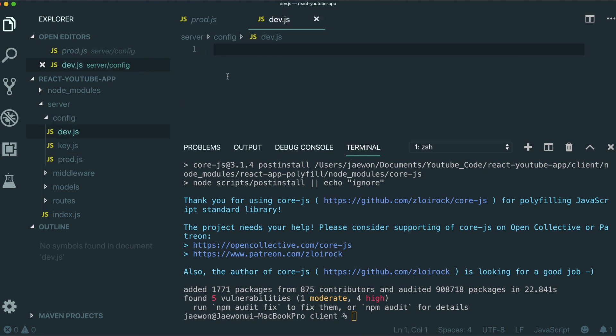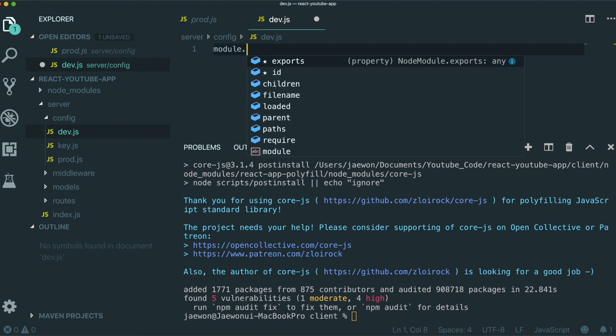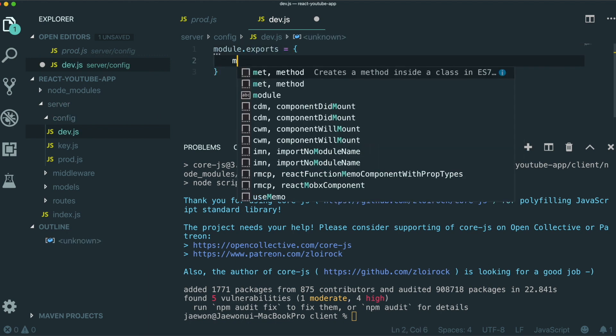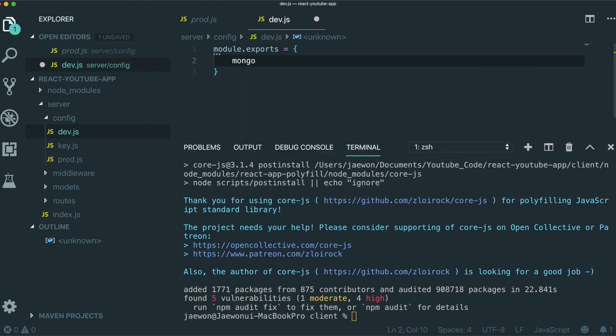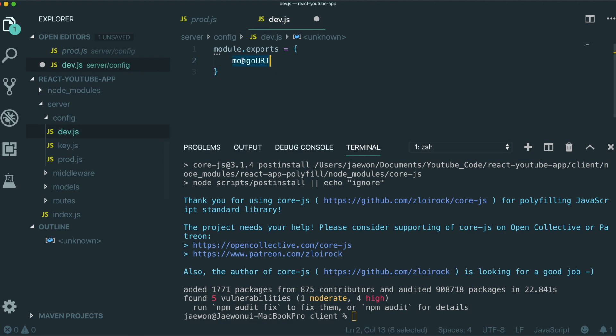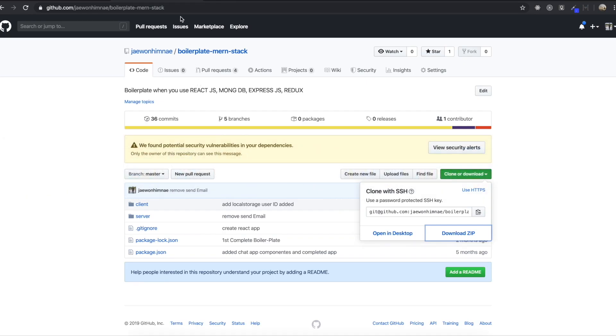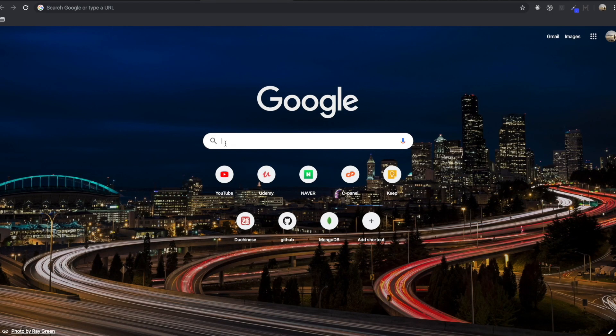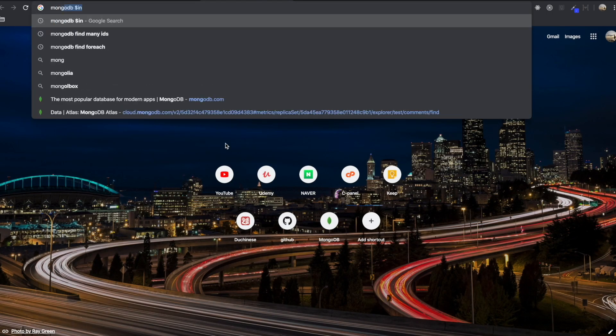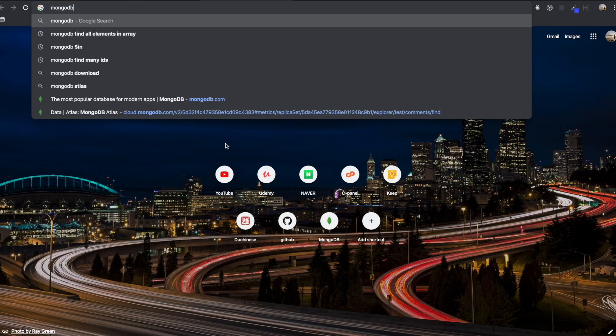So mongo URI. So in here we need to write module exports and mongo URI. We have this one, copy and paste it. And so in here we need to bring some secret key from the MongoDB. So first to get this secret key, we need to go to the MongoDB website. We flip over to our web browsers and we need to type mongodb.